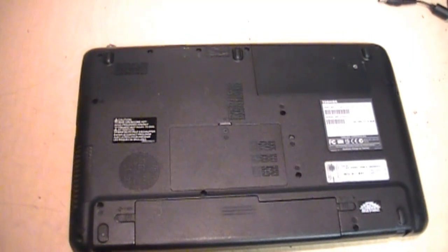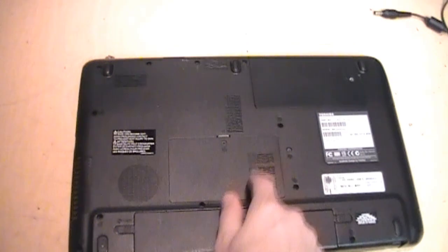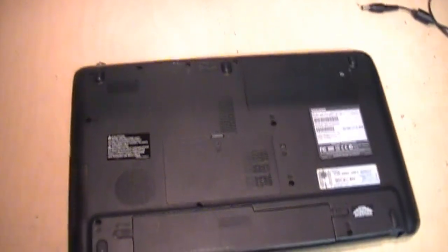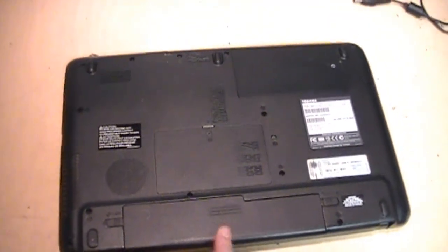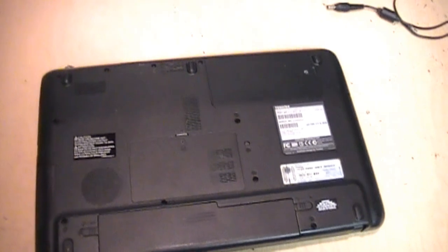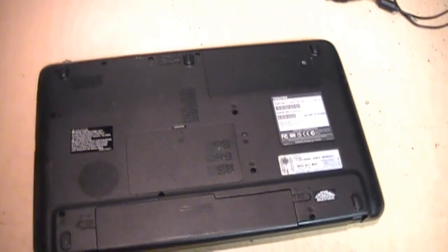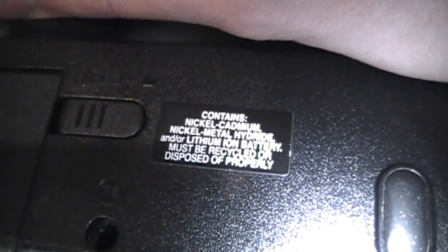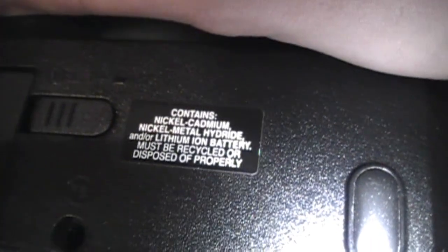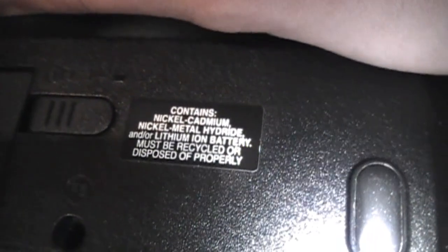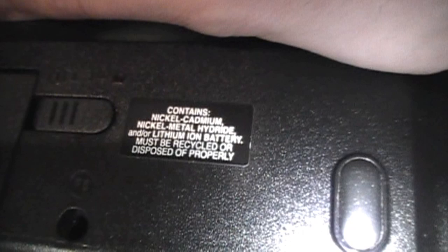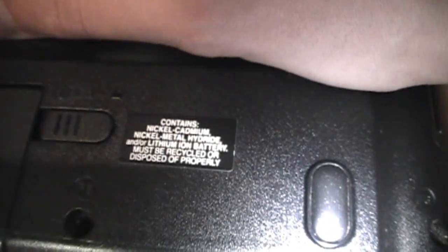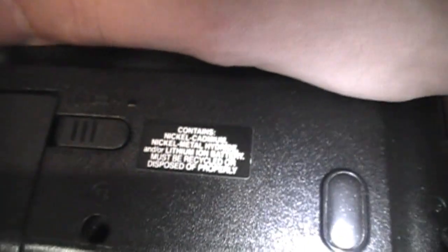On the bottom it has the access doors for the RAM and the hard drive and there's the battery. It has a Windows 7 Home Premium 64-bit product key on it. And this is kind of interesting. It has a warning that it may contain a nickel, cadmium, nickel metal hydride or lithium-ion battery. But it was well over a decade before this was made that Toshiba stopped using NiCAD batteries in their laptops. Because I had a Satellite Pro 410 CS from 1997 and it already had a nickel metal hydride battery.